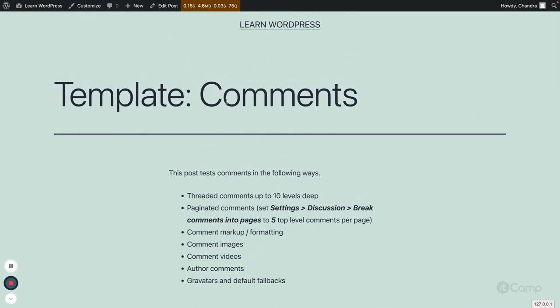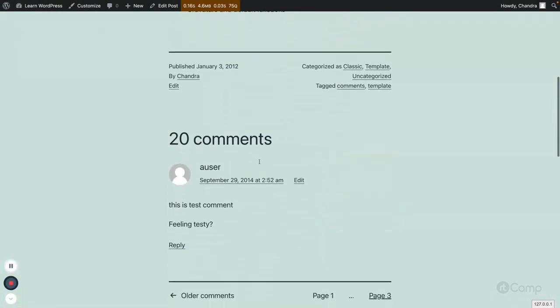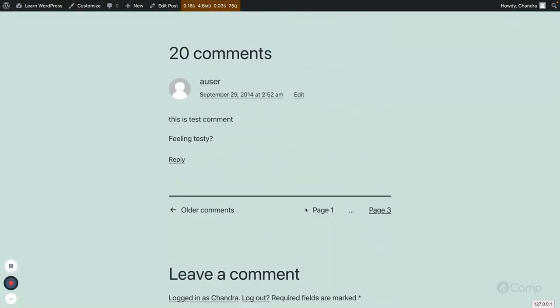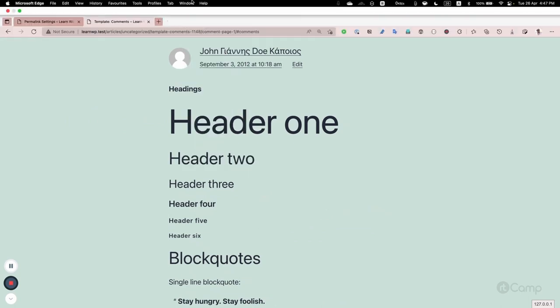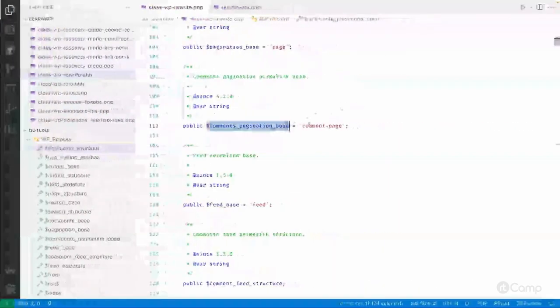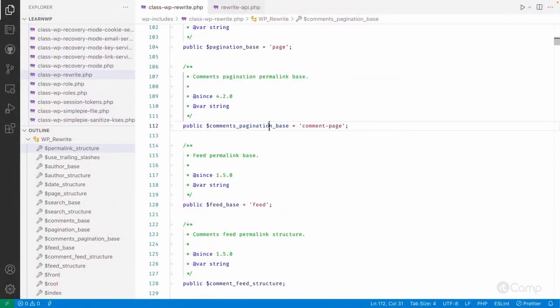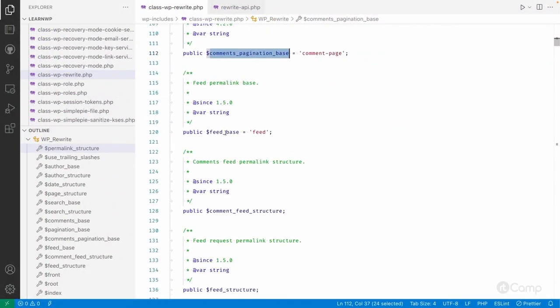Comments also have a pagination base: comment-page. For example, in a post with multiple comment pages — I've set comments per page to five from Settings > Discussion Settings — if you go to page one, you'll see 'comment-page' followed by dash one in the URL. That base is set from the comments_pages_base property.